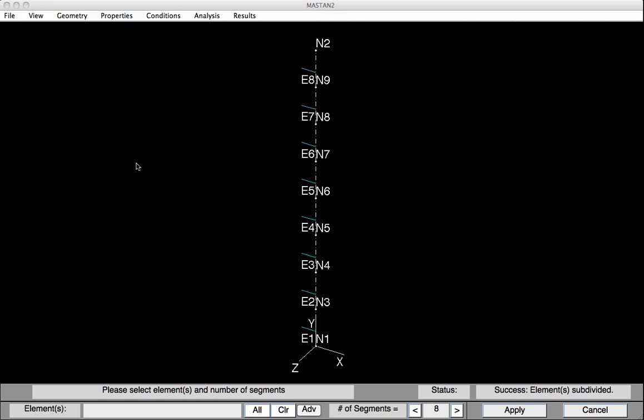The blue tick marks that you can see represent the direction of the web. So we have strong axis bending in the X-Y plane, and minor axis bending in the Y-Z plane.